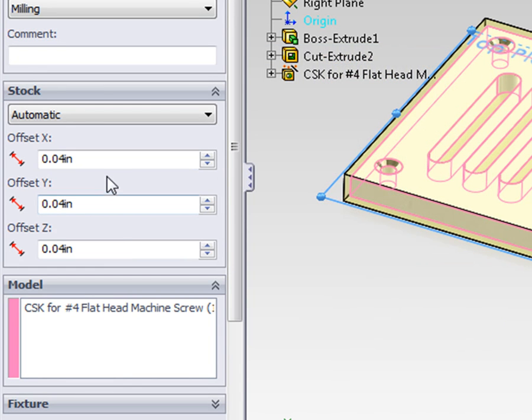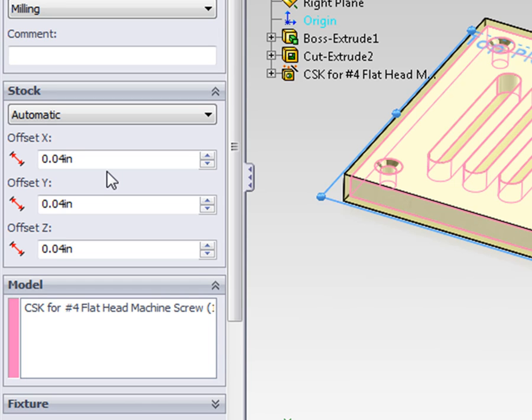For both the x and y directions, we're going to leave it at 40 thou. This will apply 40 thousandths of an inch to each side of the part, making the part 80 thousandths of an inch larger in both the x and y directions.